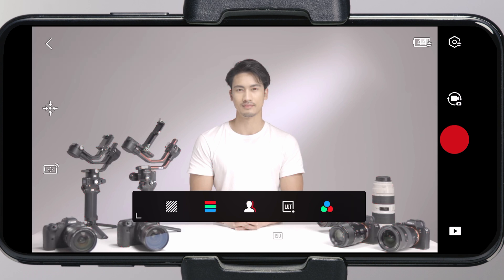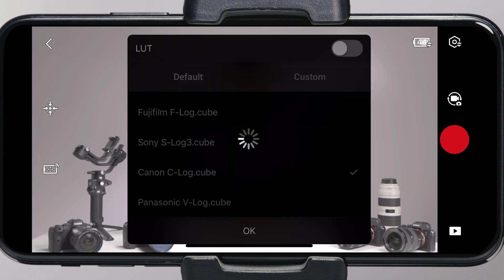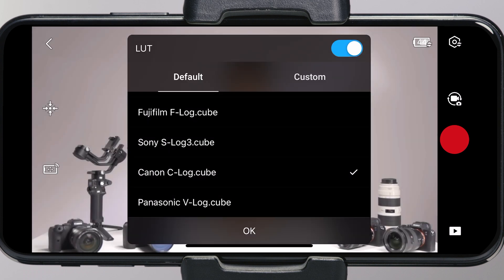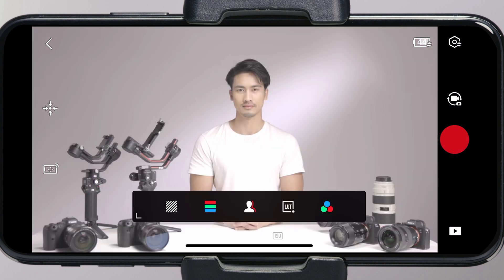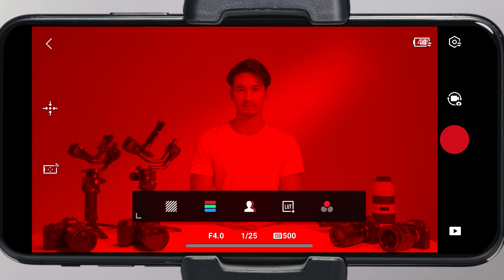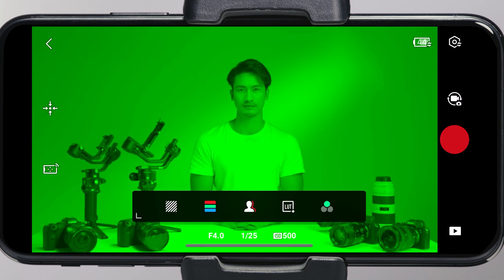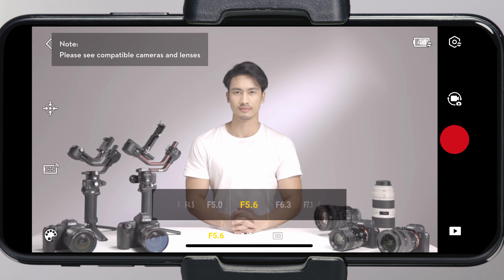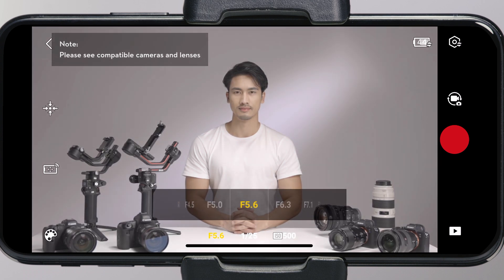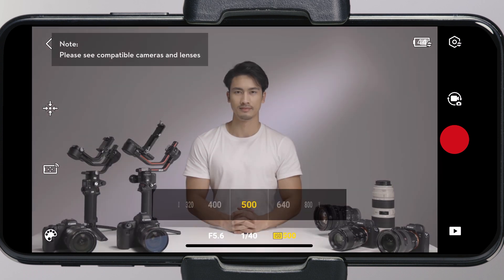LUT: you can download your own LUT files to the root directory of RoninUserLUT to load filters in real-time. Single color display: you can choose the image transmission view in red, green, blue, and gray. Camera parameter settings: you can adjust aperture, shutter speed, and ISO.